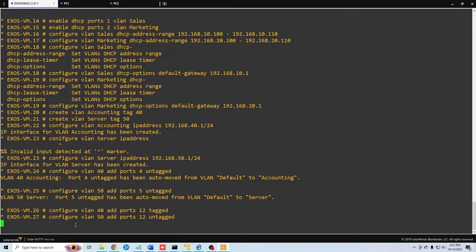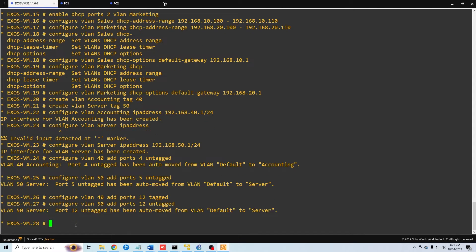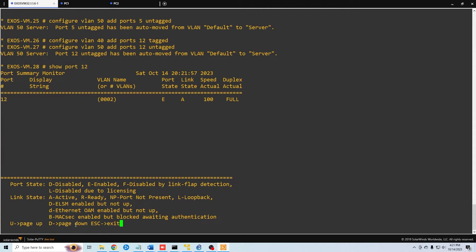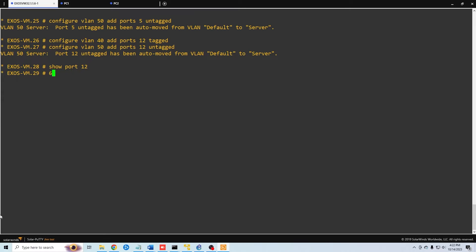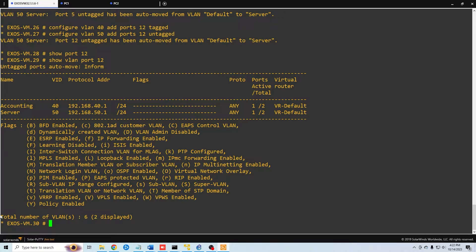Let's verify with 'show vlan port 12'. Here we can see the accounting VLAN on port 12, the server VLAN on port 12, and both their IP addresses, confirming exactly what is passing through there.